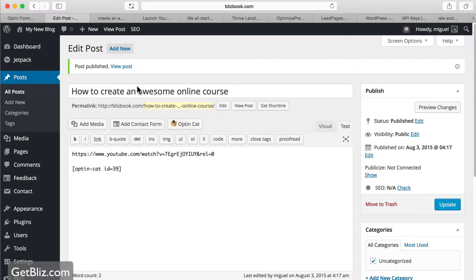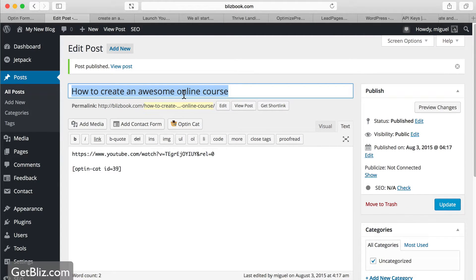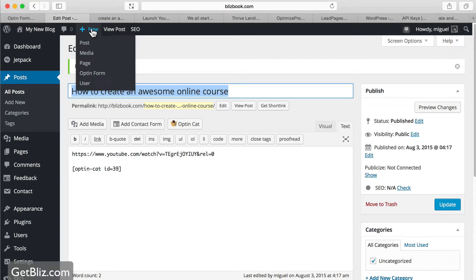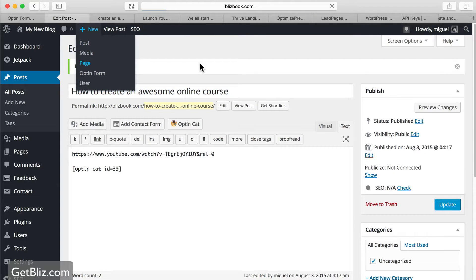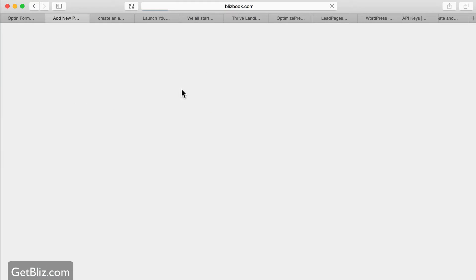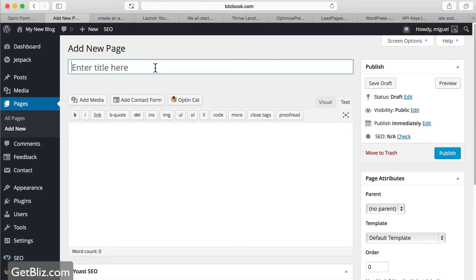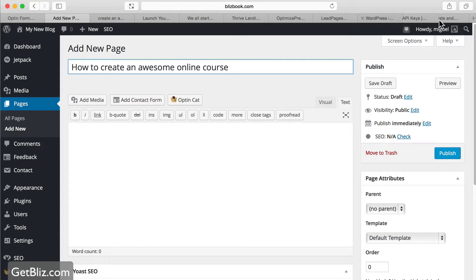We're going to create a new page in WordPress, give it a title — something like 'How to Create an Awesome Online Course.' Then you should have a video ready somewhere.